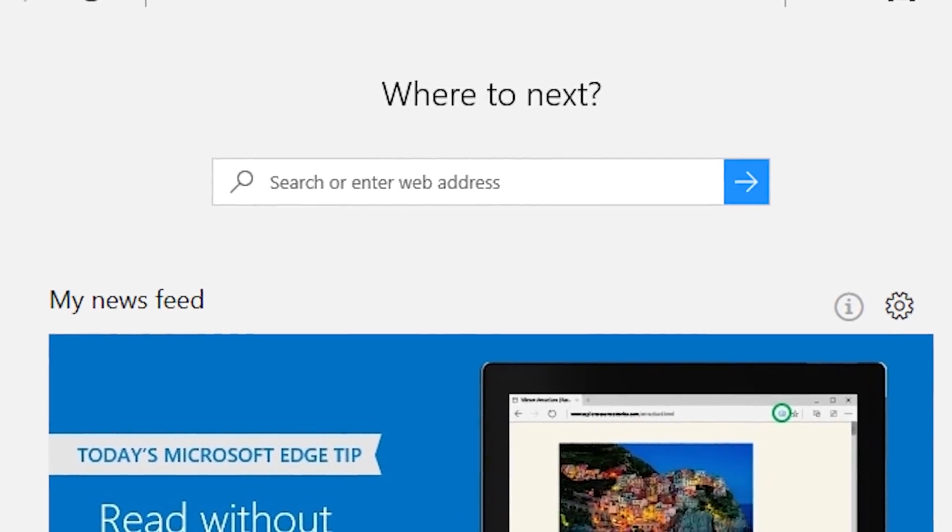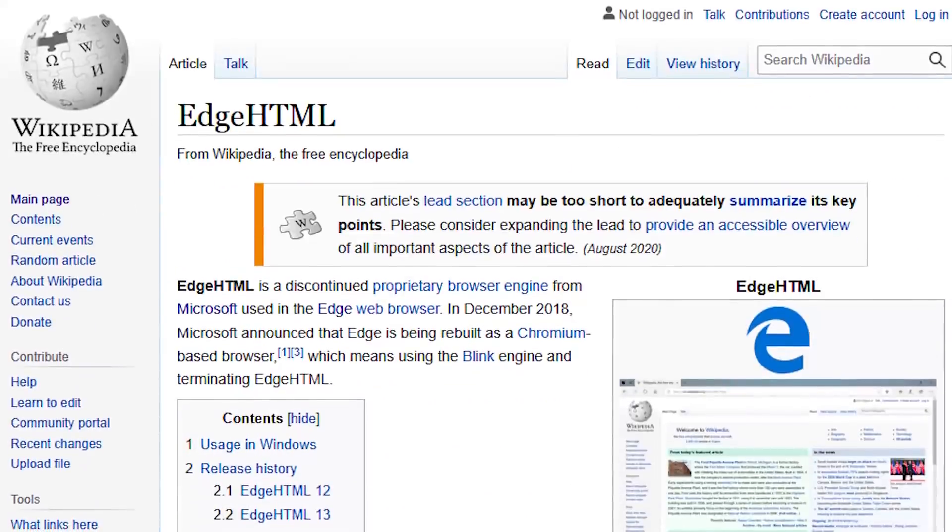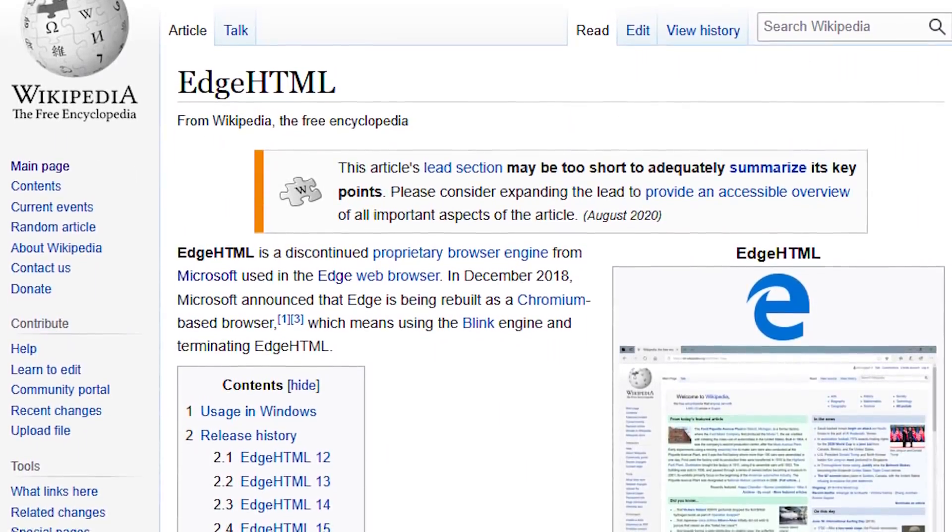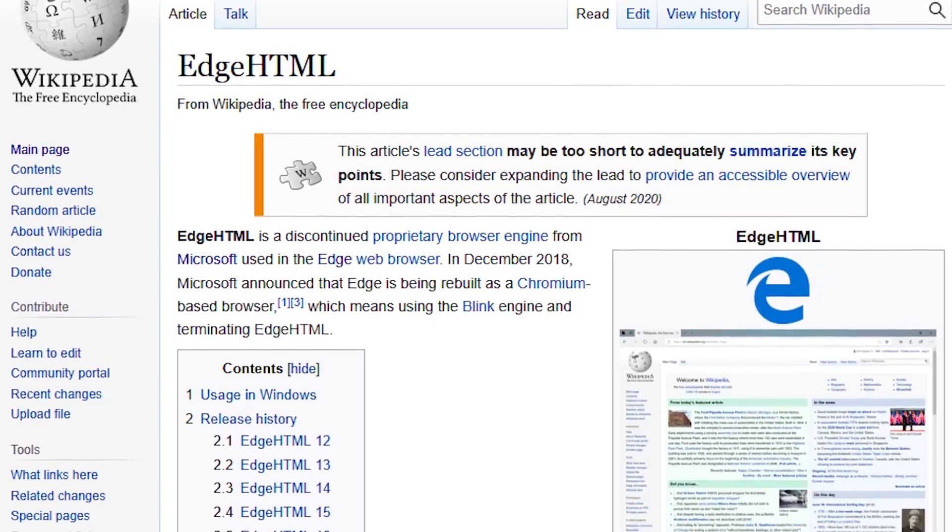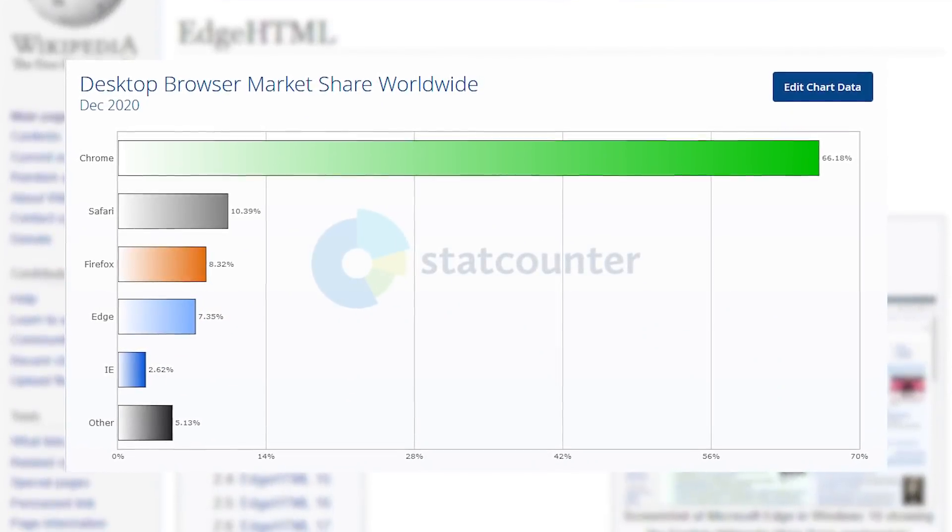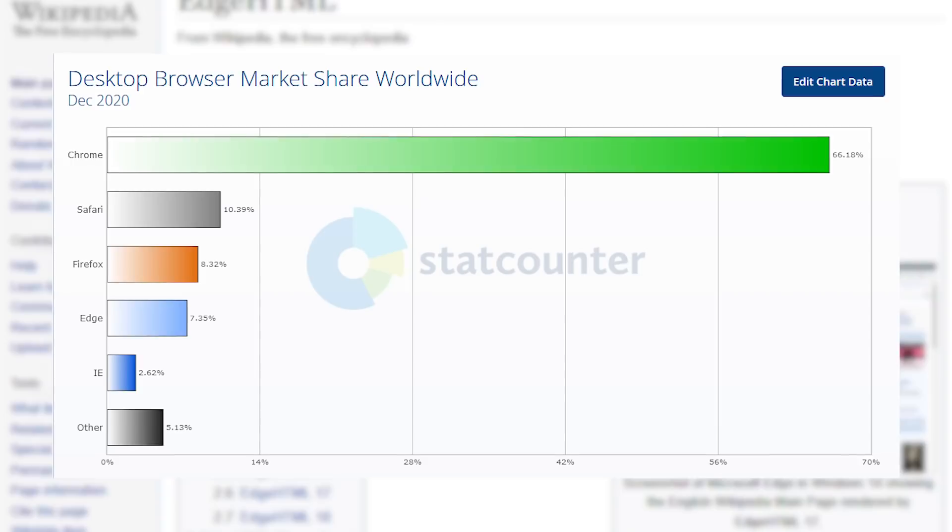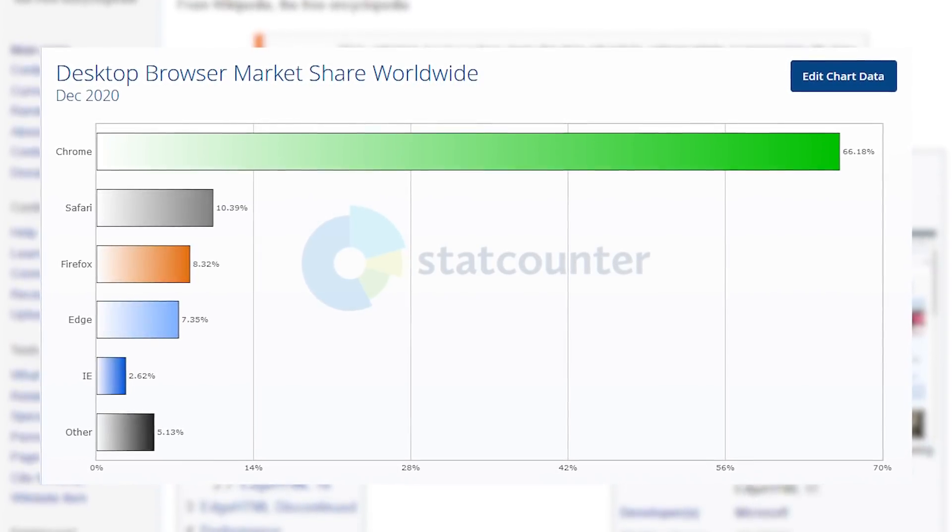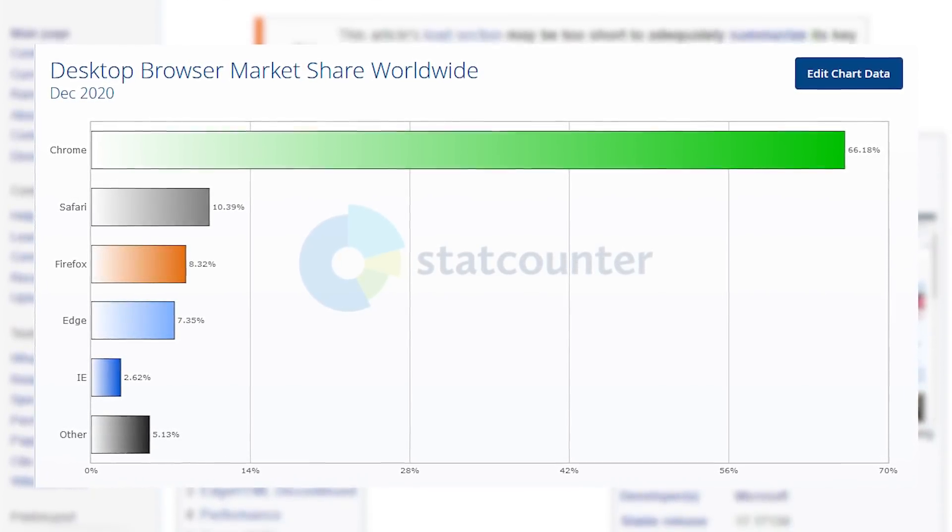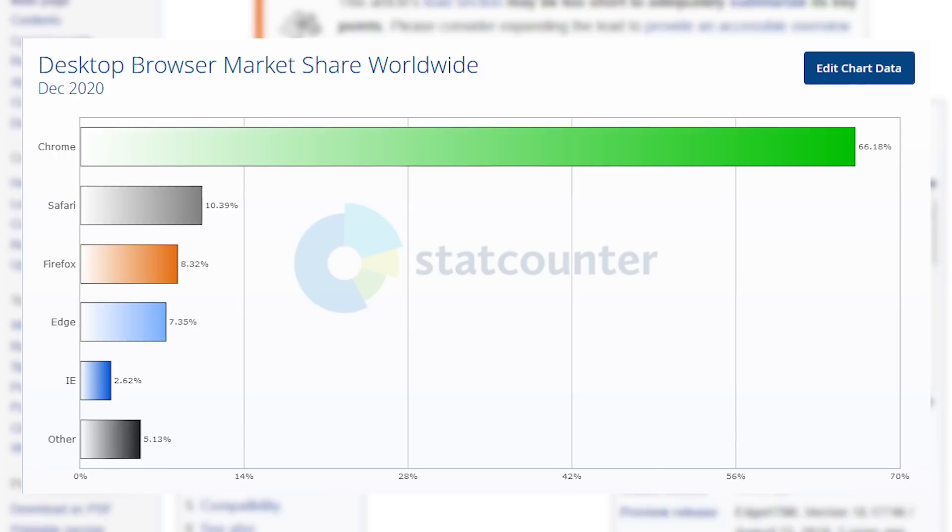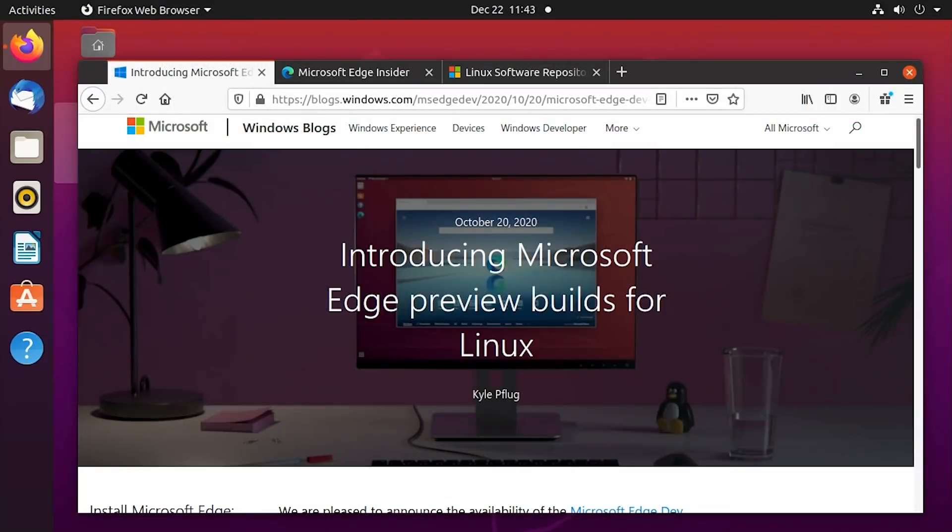At that time, it was built with Microsoft's proprietary Edge HTML browser engine. Unfortunately for Microsoft, it did not perform as well as they probably thought because people still like Google Chrome and it still remains to this day the most popular web browser out there. So I guess Microsoft thought, well, if you can't beat them, join them.